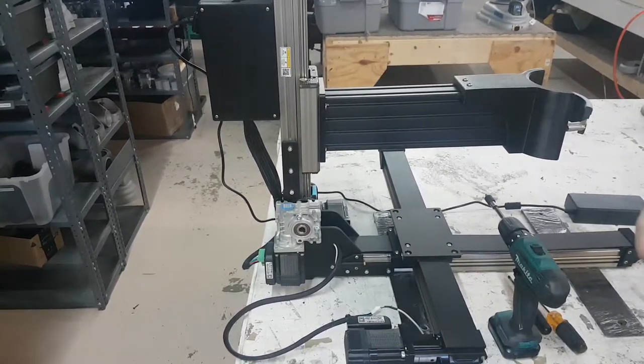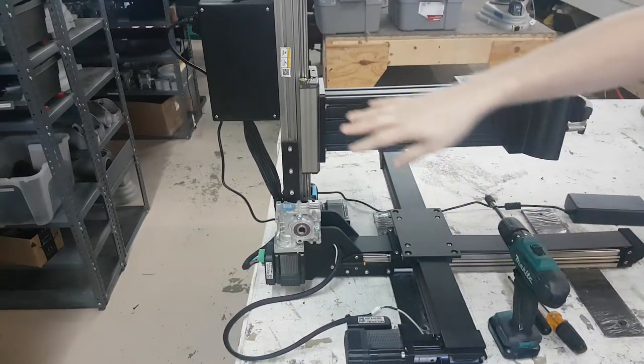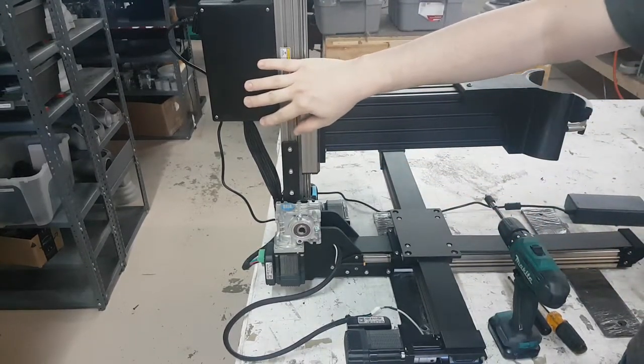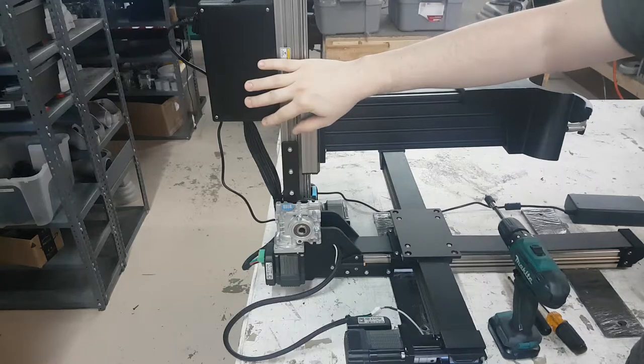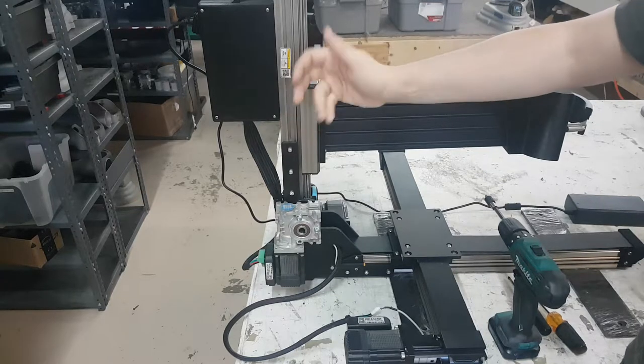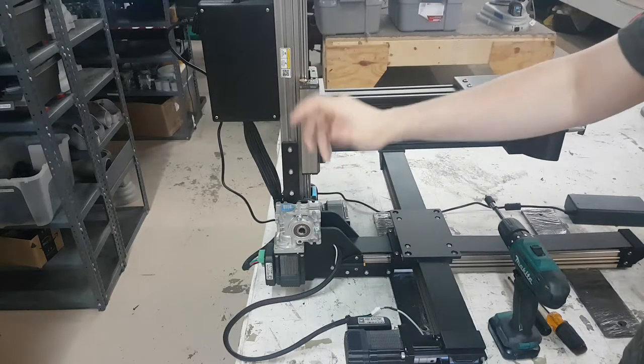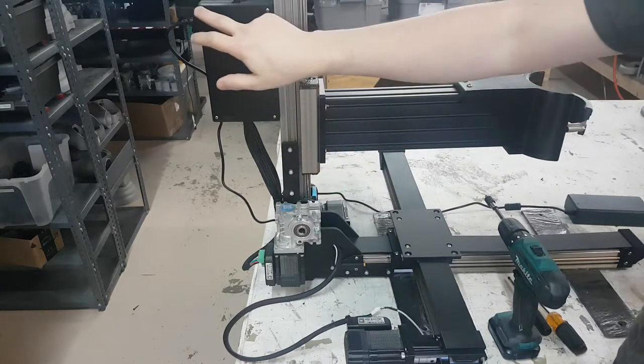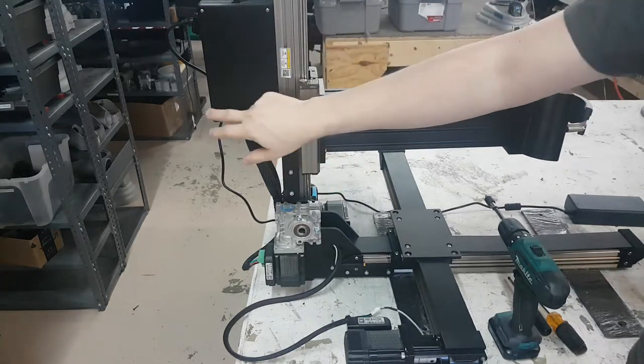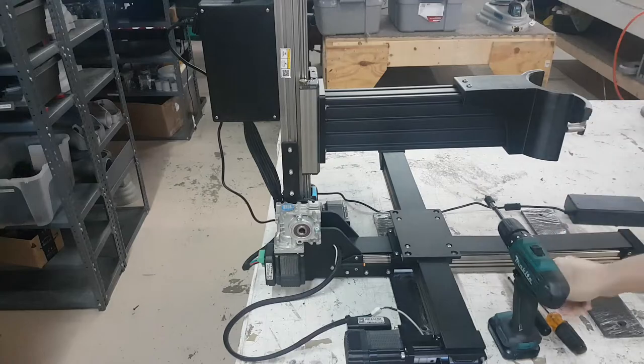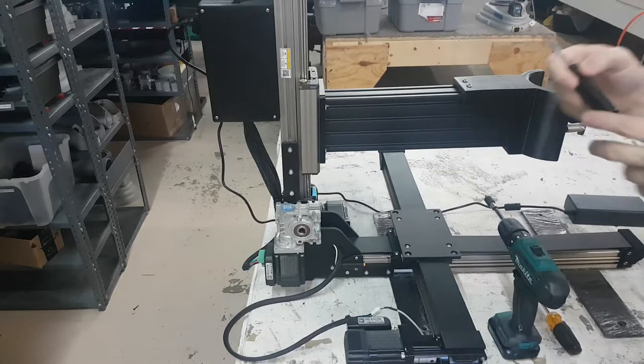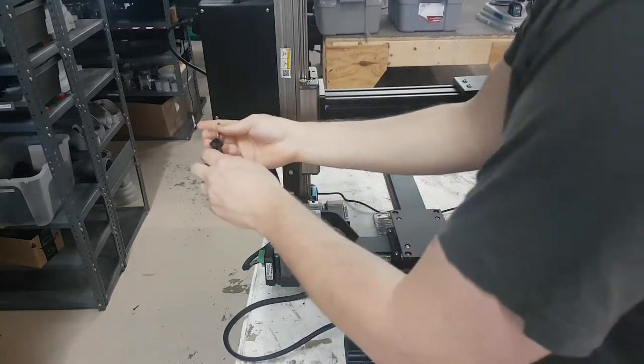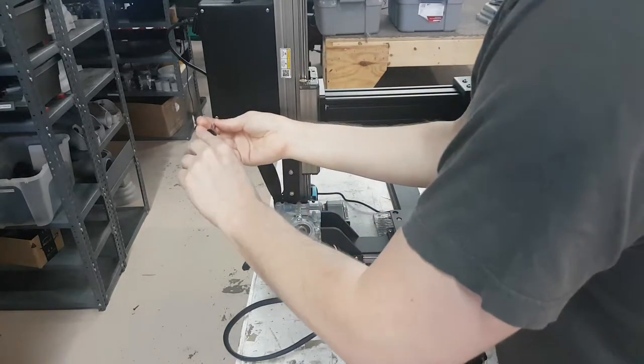So we need to get inside of the electronic box in order to test the switches to see if they're working. So we have to undo these four screws. They're just a little Phillips head with a screwdriver.